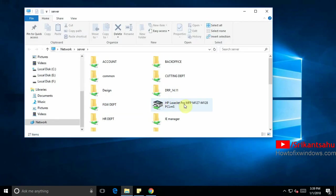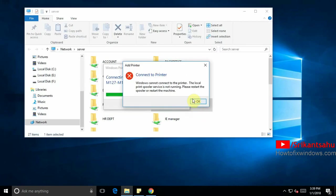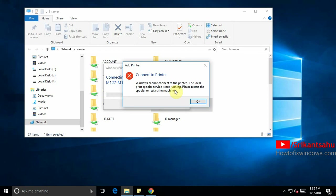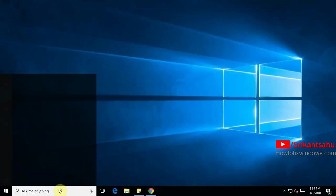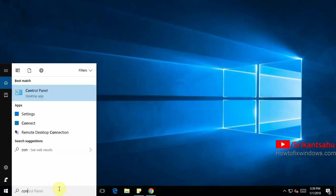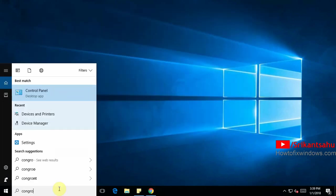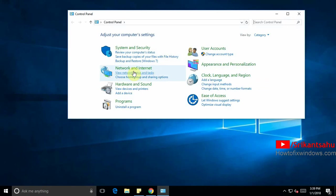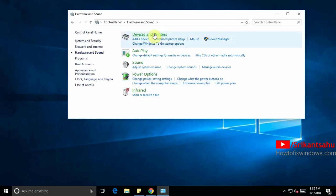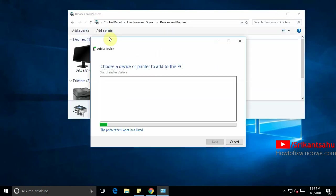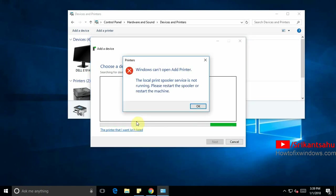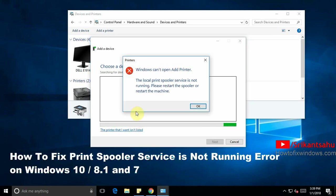Most of the time while users add a new printer or a network printer or while printing out some pages or documents, it fails with the error like operation could not be completed. The print spooler service is not running. And sometimes the error would be like operation could not be completed. Access is denied. Then sometimes the error will be Windows can't open printers. The local print spooler service is not running. Please restart the spooler or restart the machine to resolve this issue.